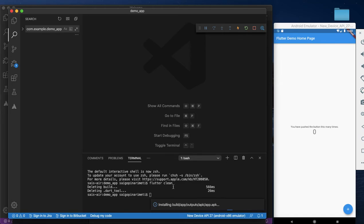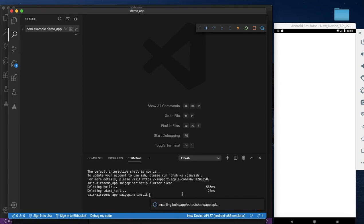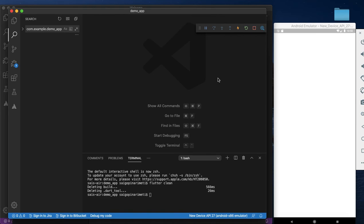The build is successful — it has built and installed successfully. This replacement is working very well. This is how to change the package name in Flutter. This is the hard way; there is another simpler way and I will show that in the next video. Thank you, happy coding!